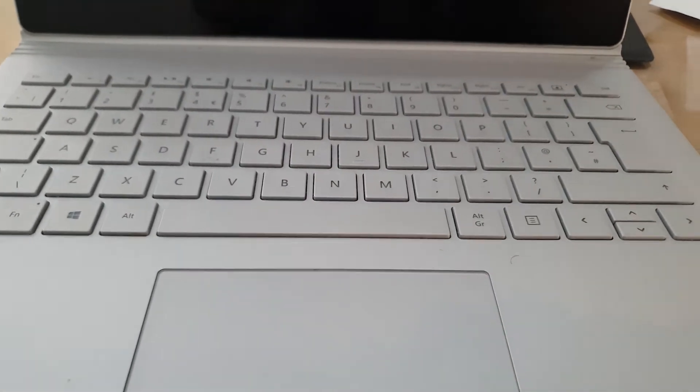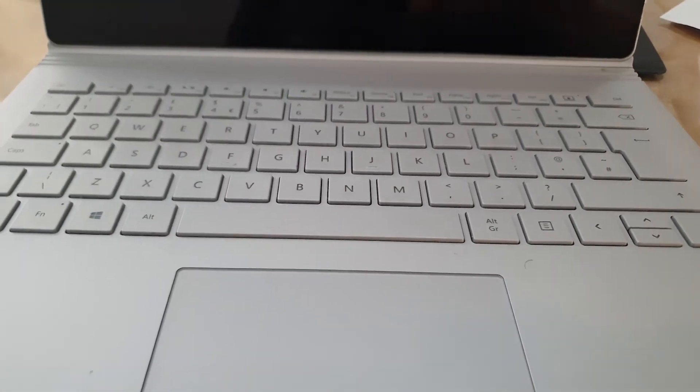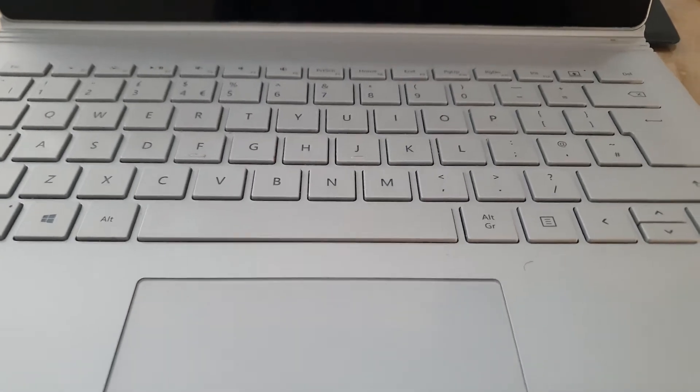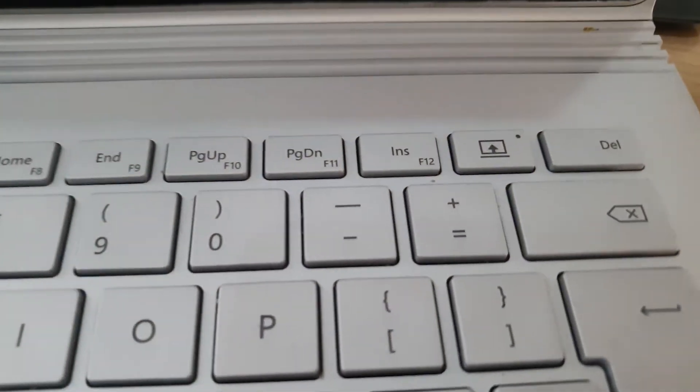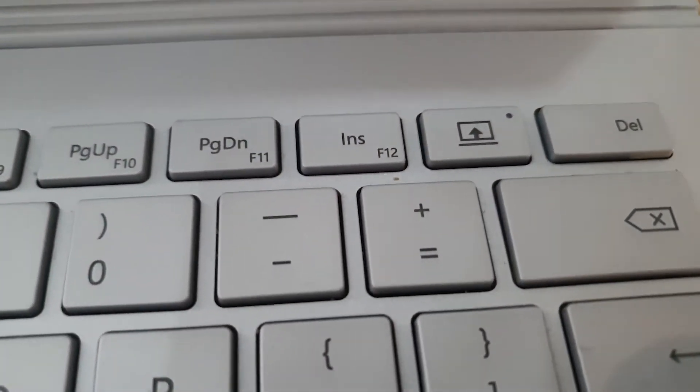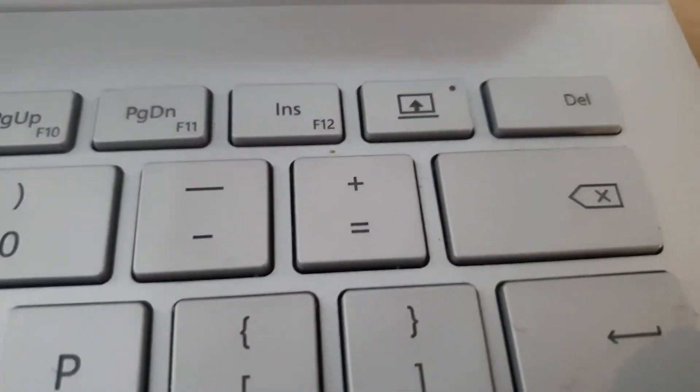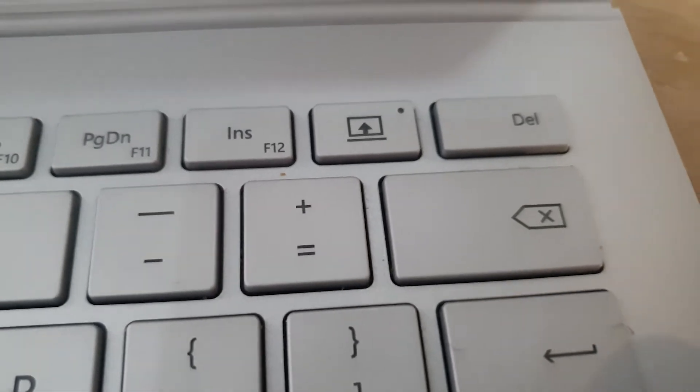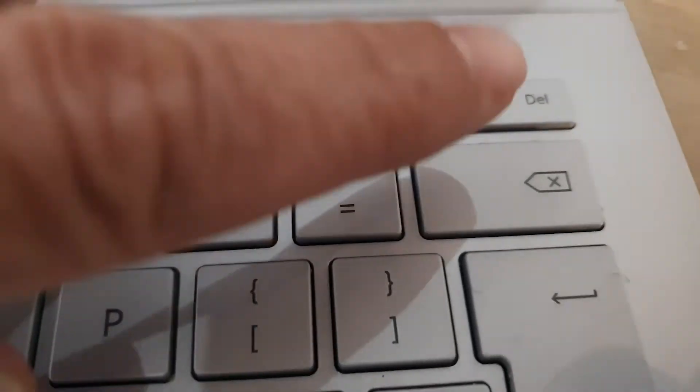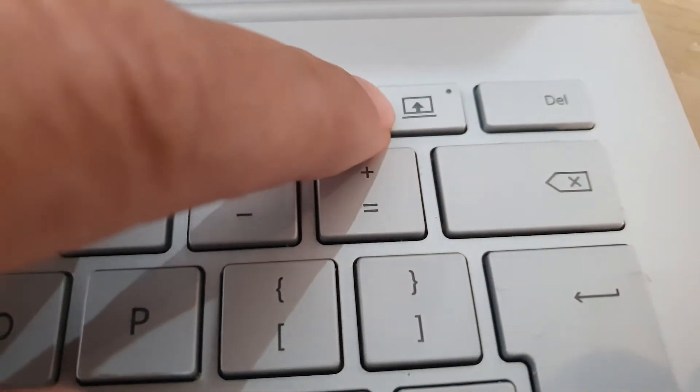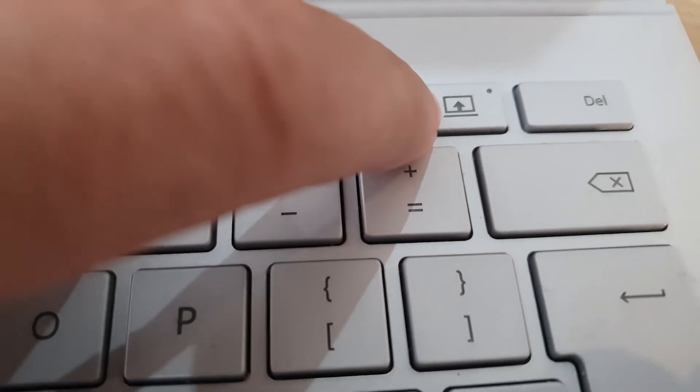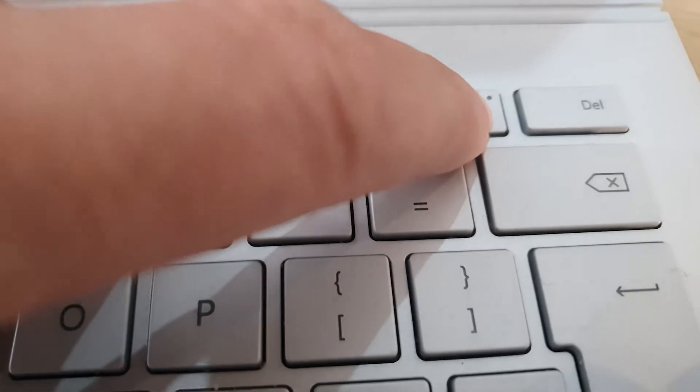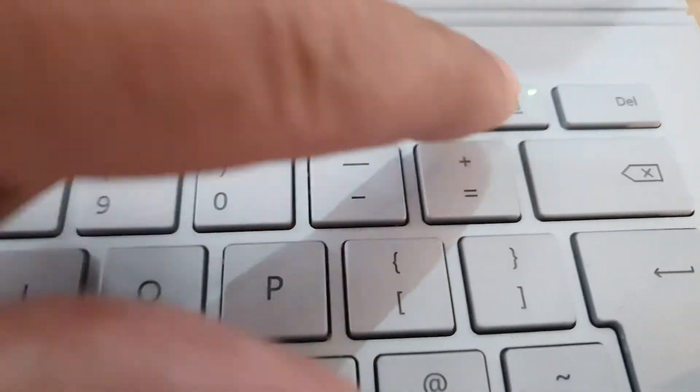So to detach it, it's very straightforward. It's a normal Surface Book keyboard. On the top right-hand side, next to the Delete key, you've got this key here with the computer with the arrow pointing up. You press it.